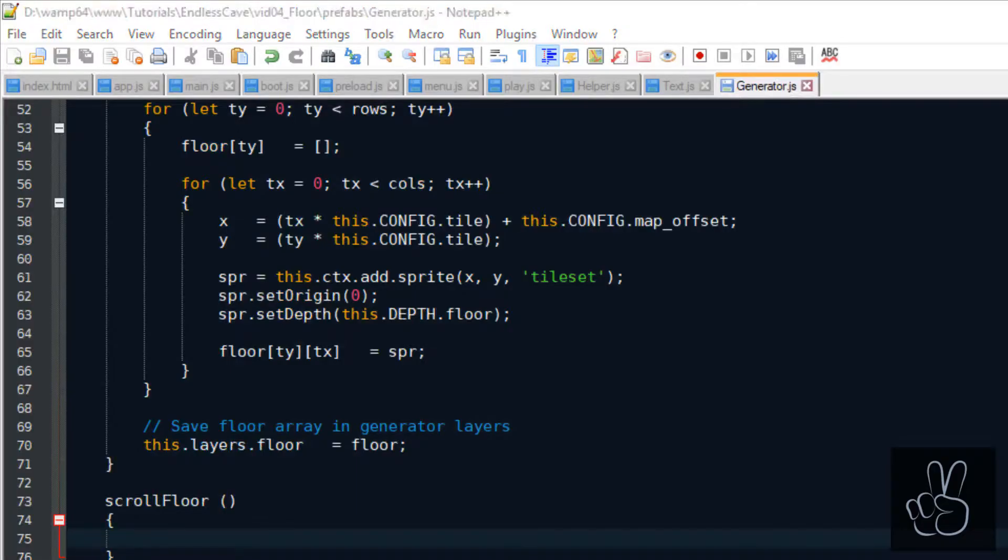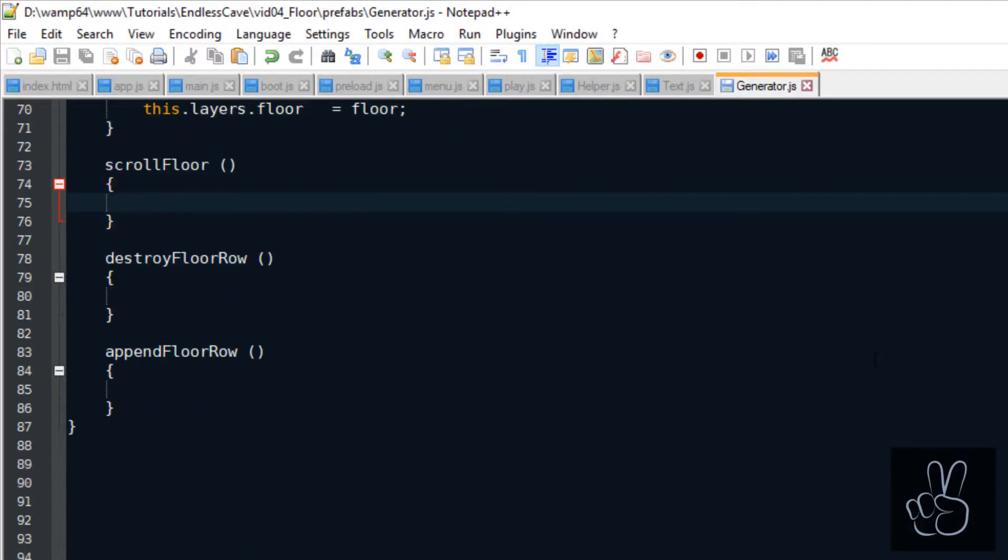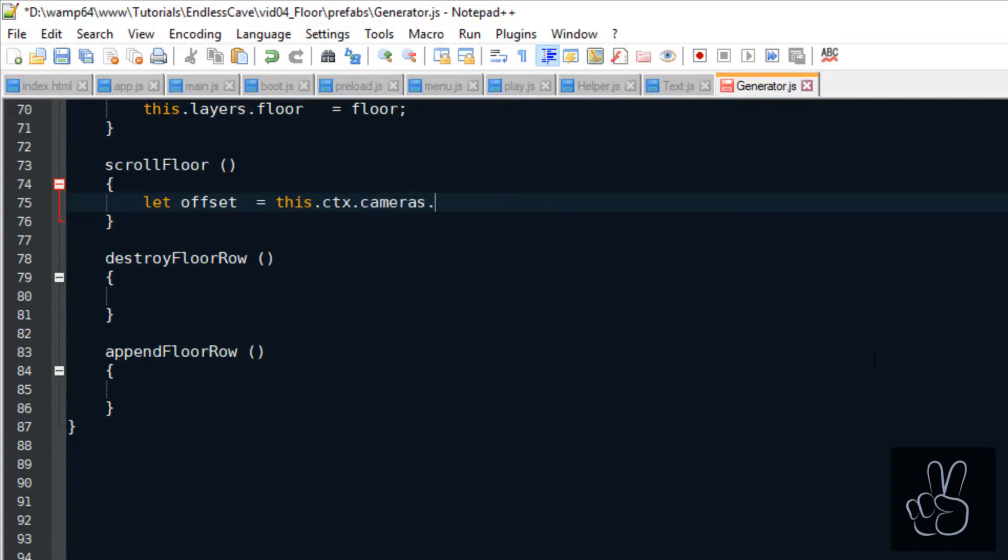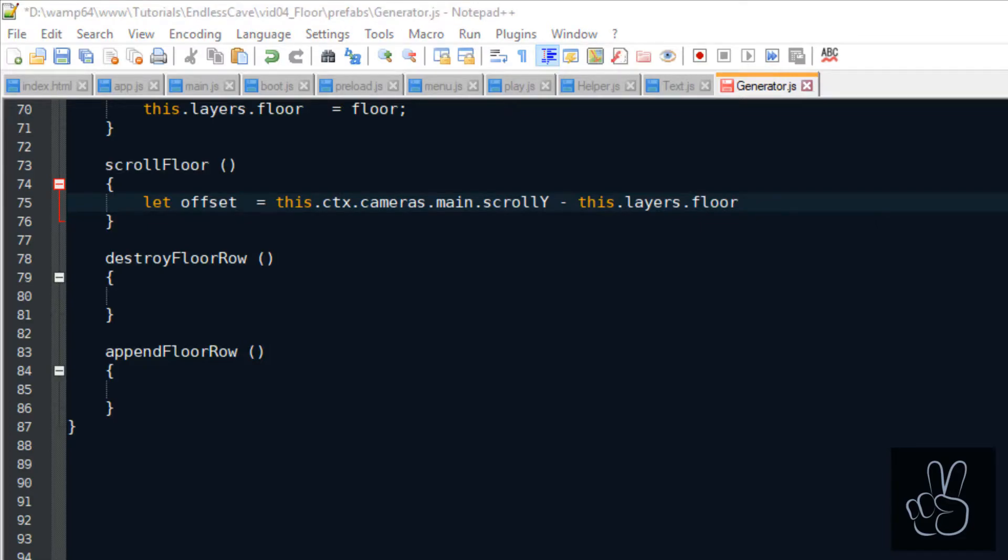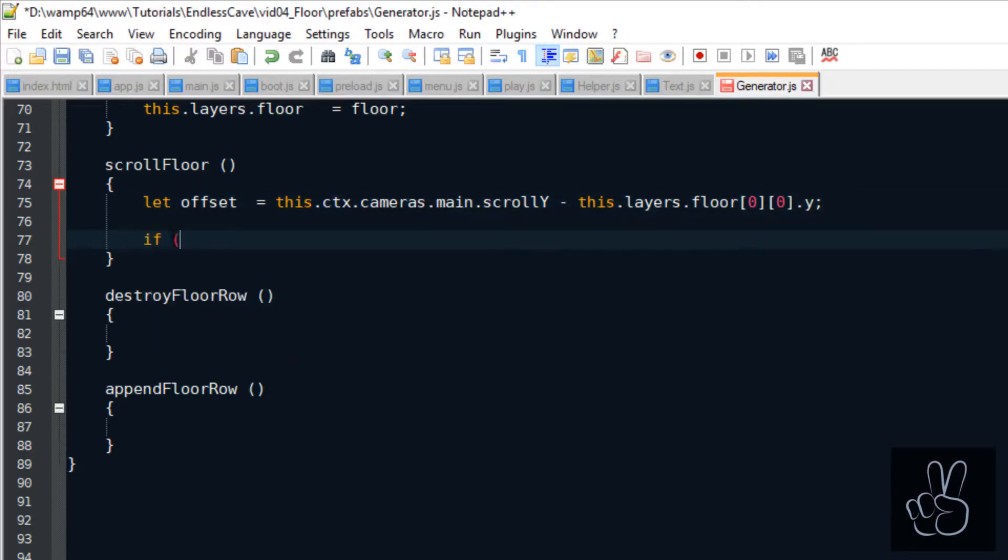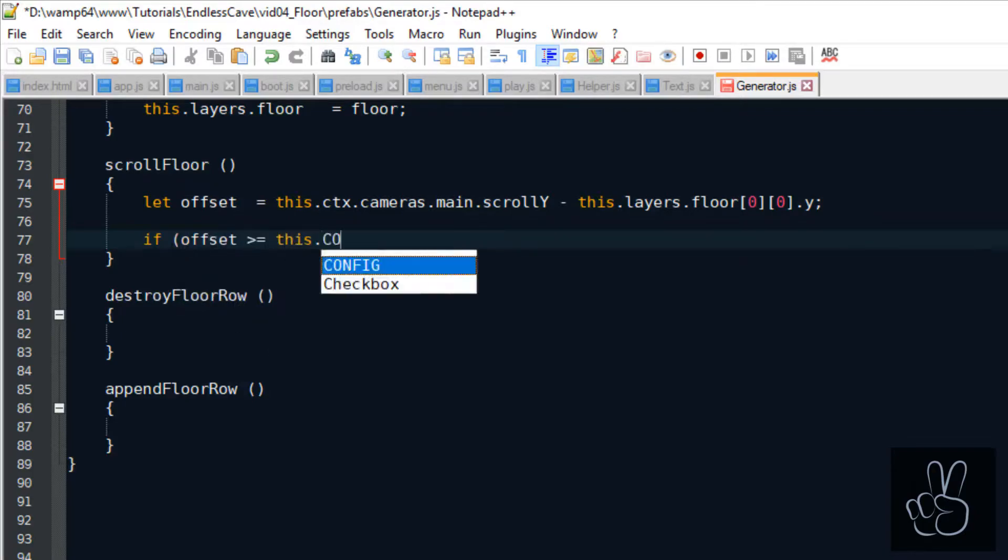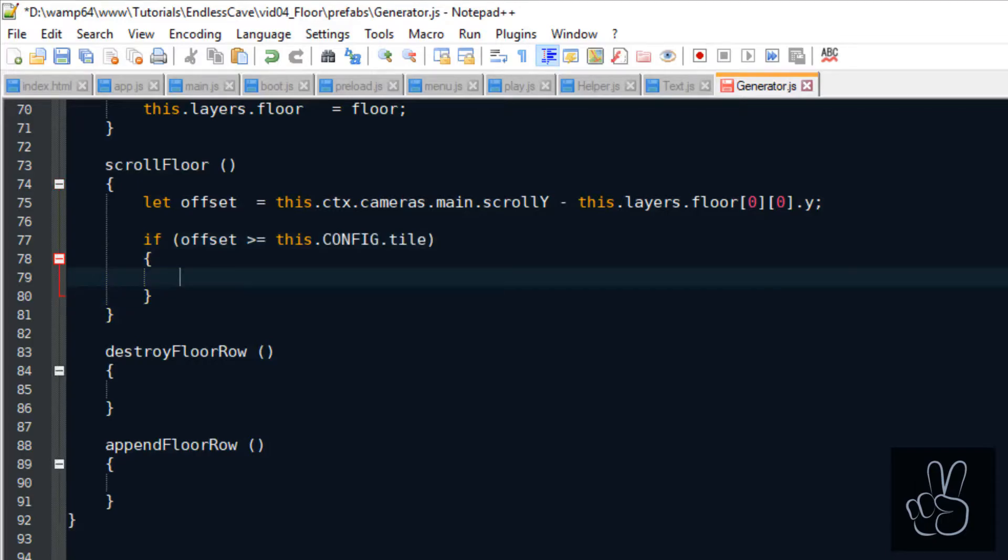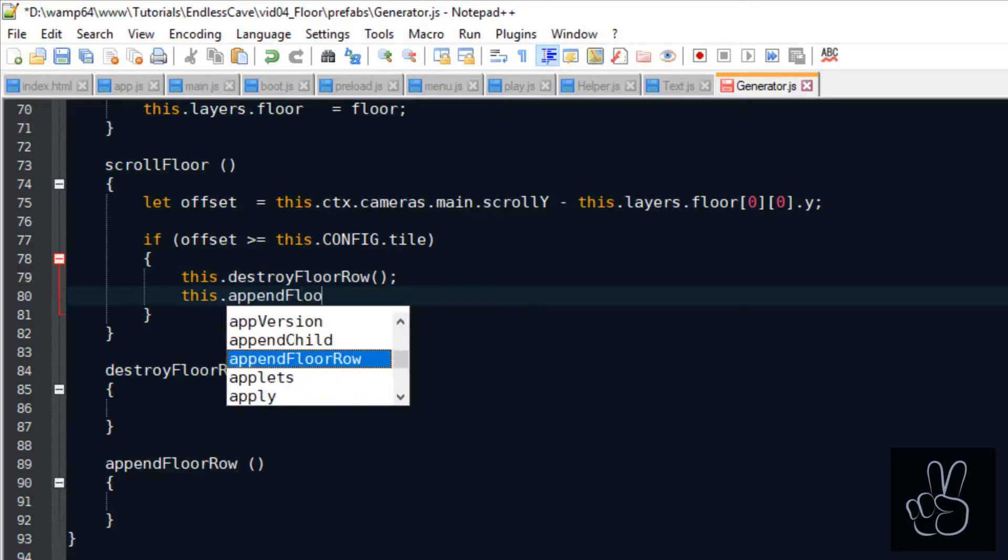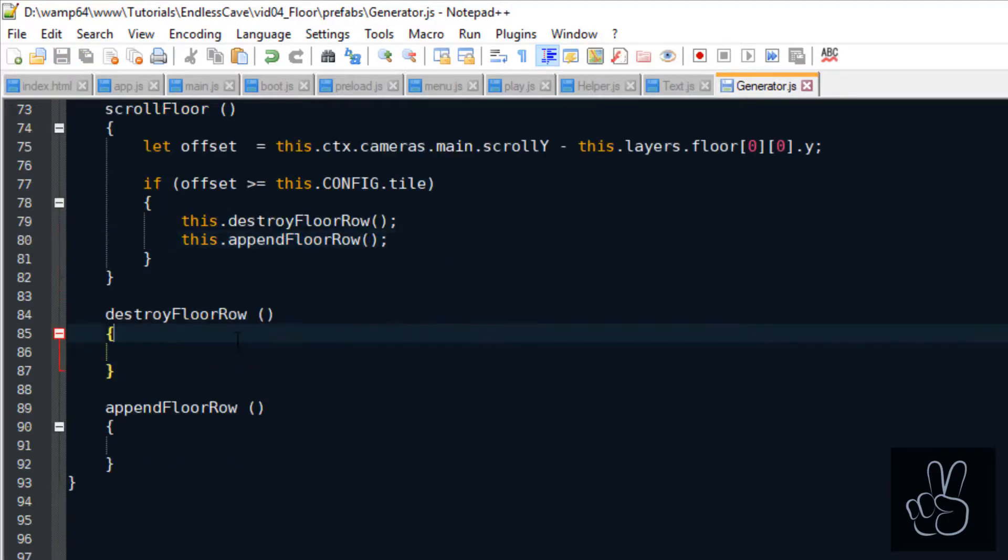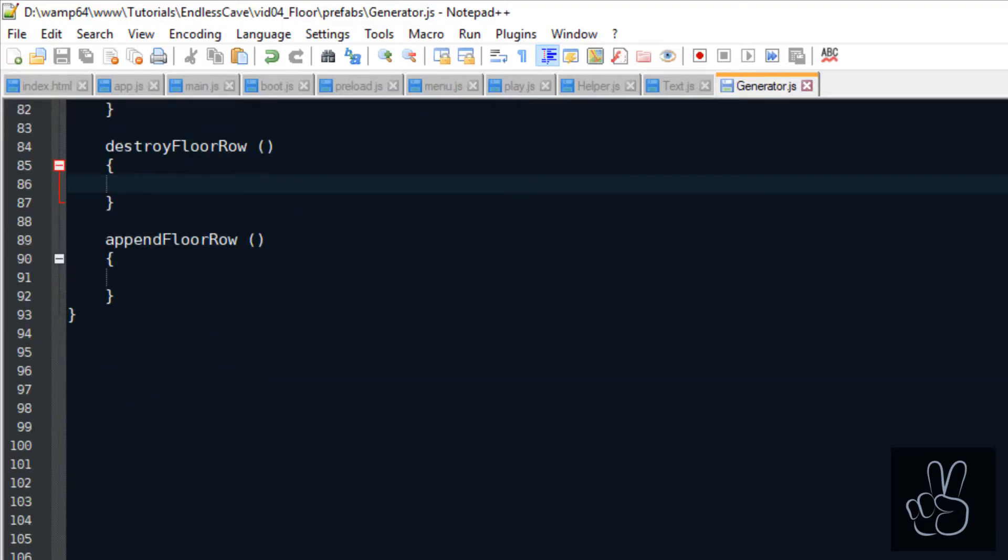So how do we scroll the floor? Well, we do it by deleting rows of floor tiles that have already passed out of the camera on the top and we append a new row every time the camera would reach the black background. This way, we have the minimal number of tiles that we draw on the canvas and we create the illusion of an ever-scrolling floor. As soon as the very first row of the floor grid completely disappears from the game camera, it has an offset of exactly one tile's height, which means 32 pixels. We use this as a trigger to delete the row and append a new row to the floor grid. As you remember, our floor grid is a two-dimensional array.